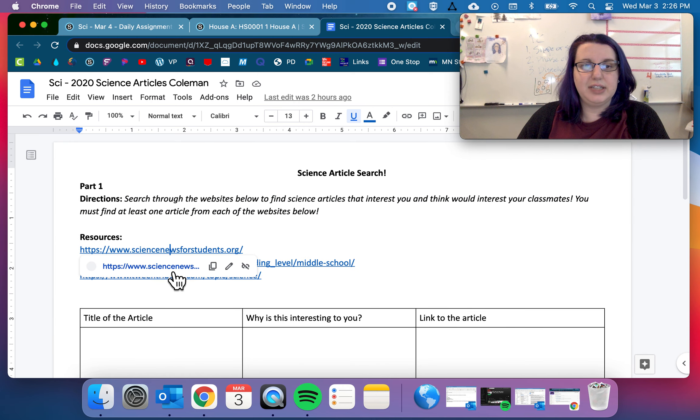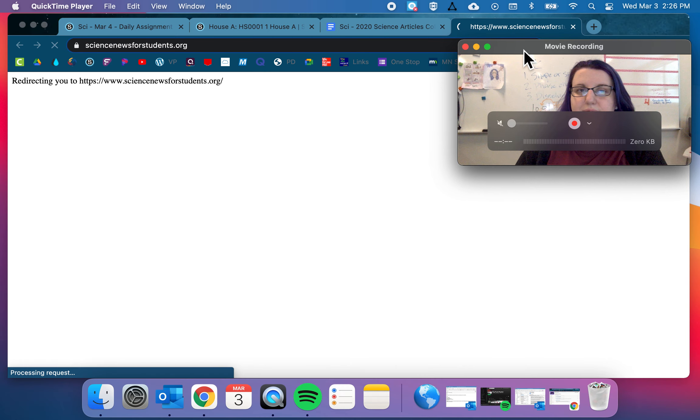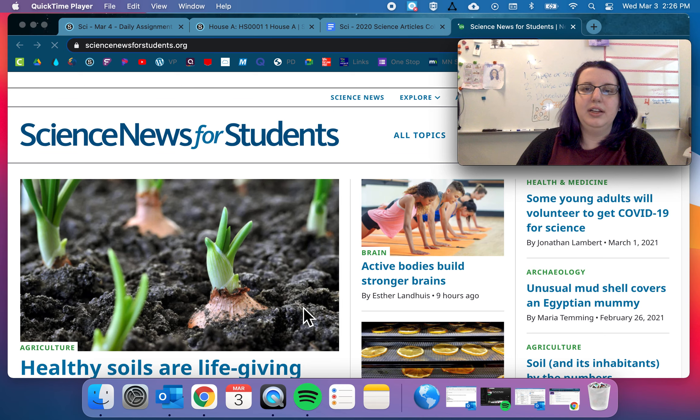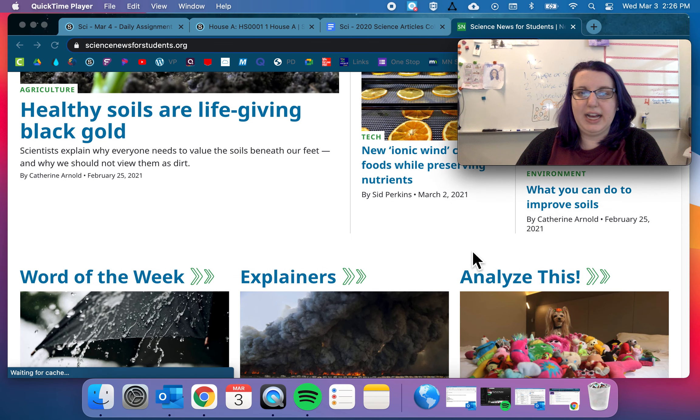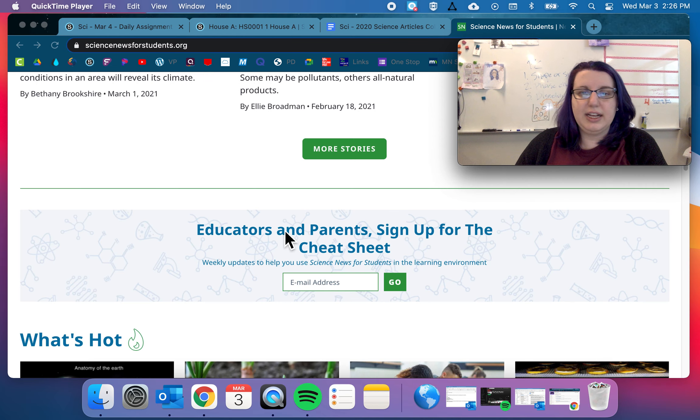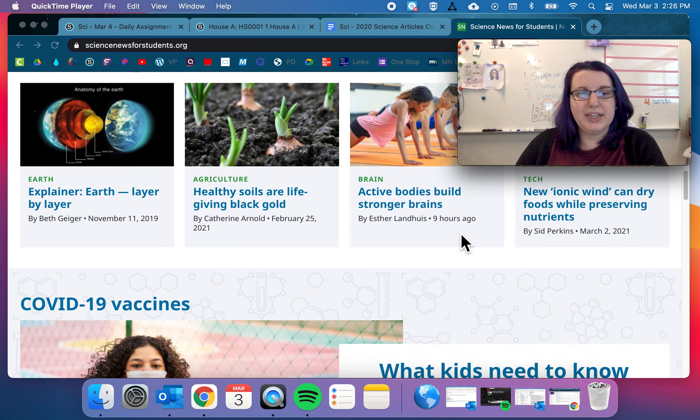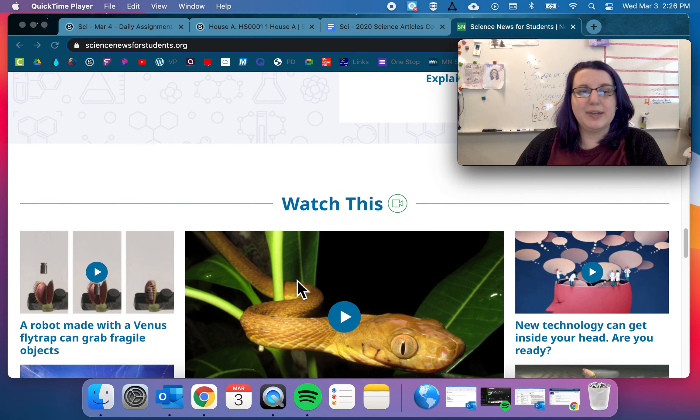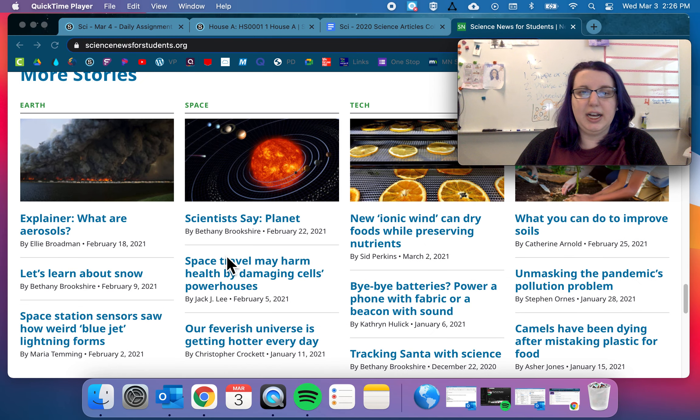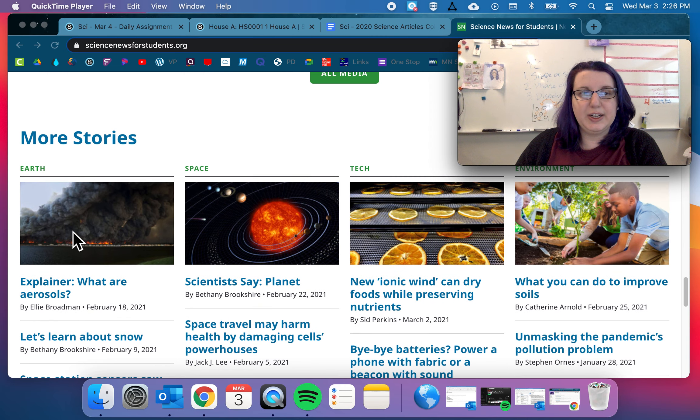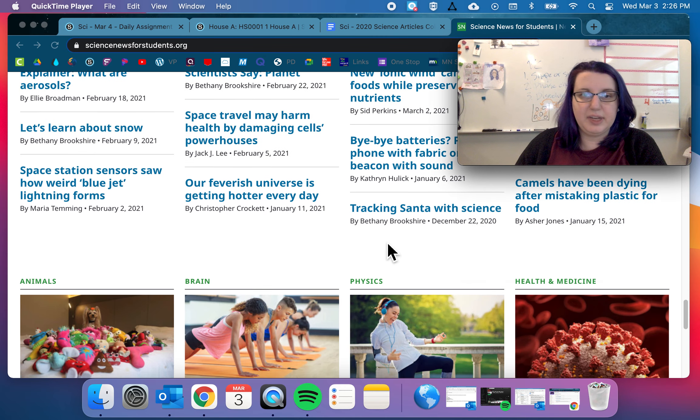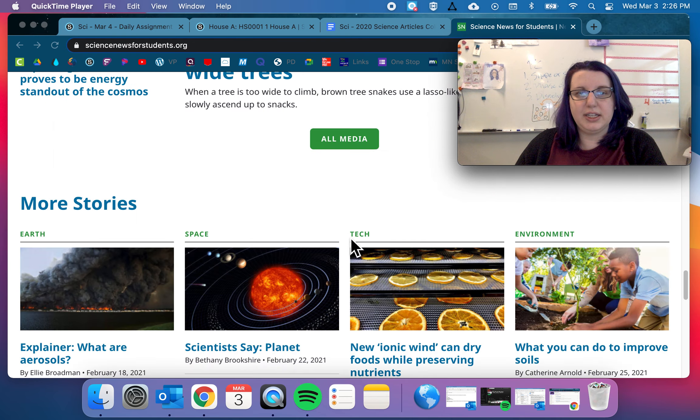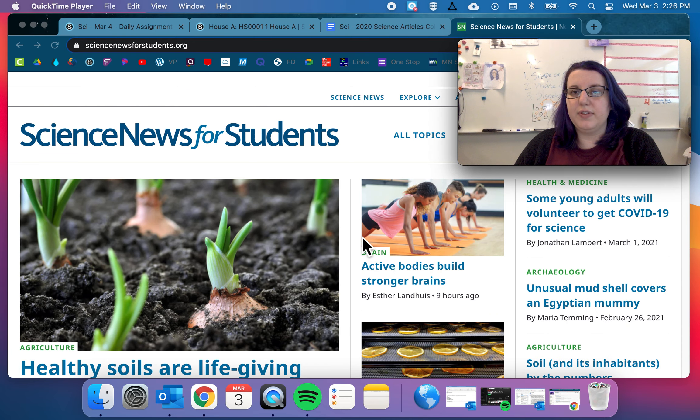So we have Science News for Students. So you can come here. They have tons of articles right up the top. Analyzers, explainers, what's hot, things that are popular down here. Things about COVID, some videos to watch. More stories down here by subject. So Earth, space, tech, environment, animals, brain, physics, health, and medicine. So you can do all of that.